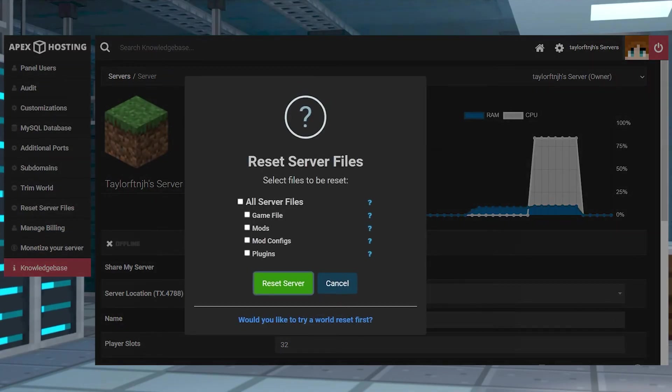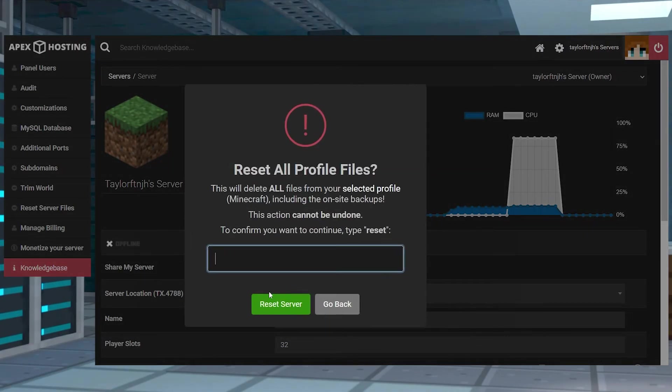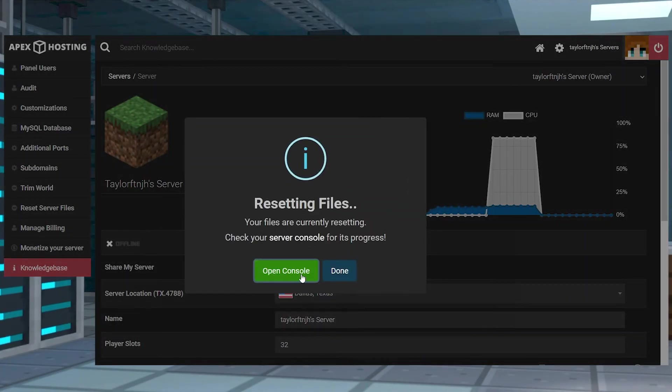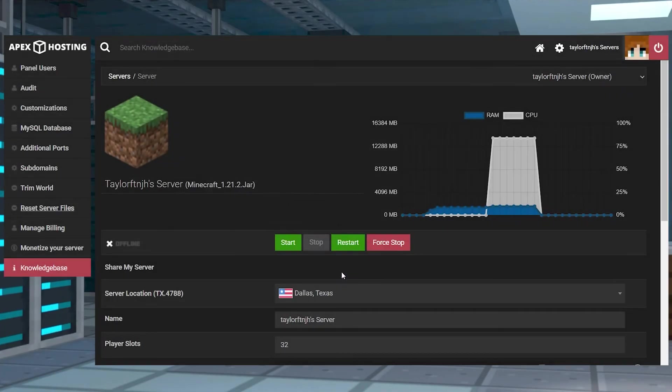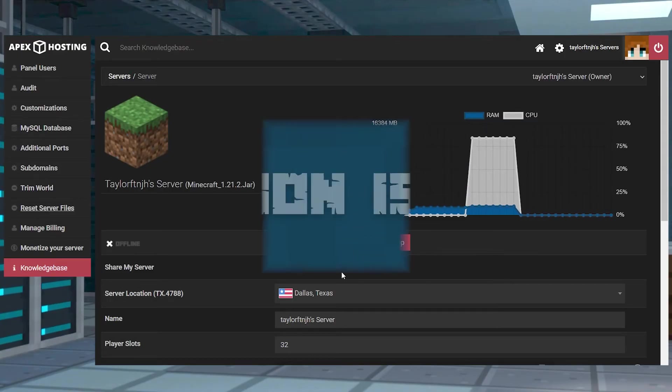Within this prompt select the files that you want to delete and then press reset server, enter the word reset and click reset server again. After this the selected files will be removed allowing you to change the server version or restart the server to generate new ones.